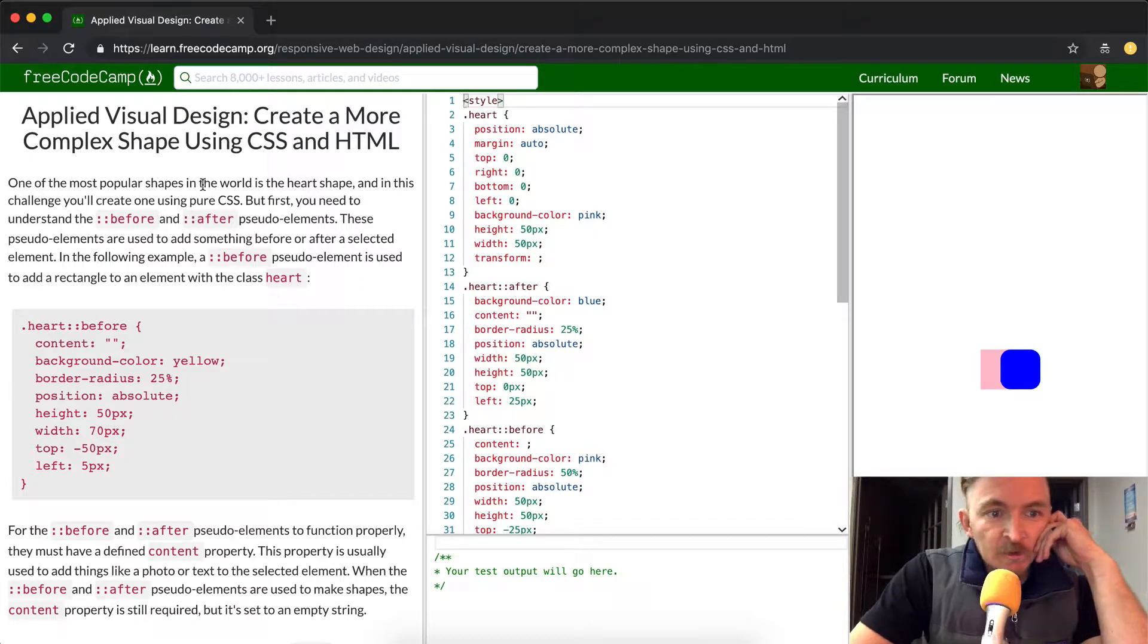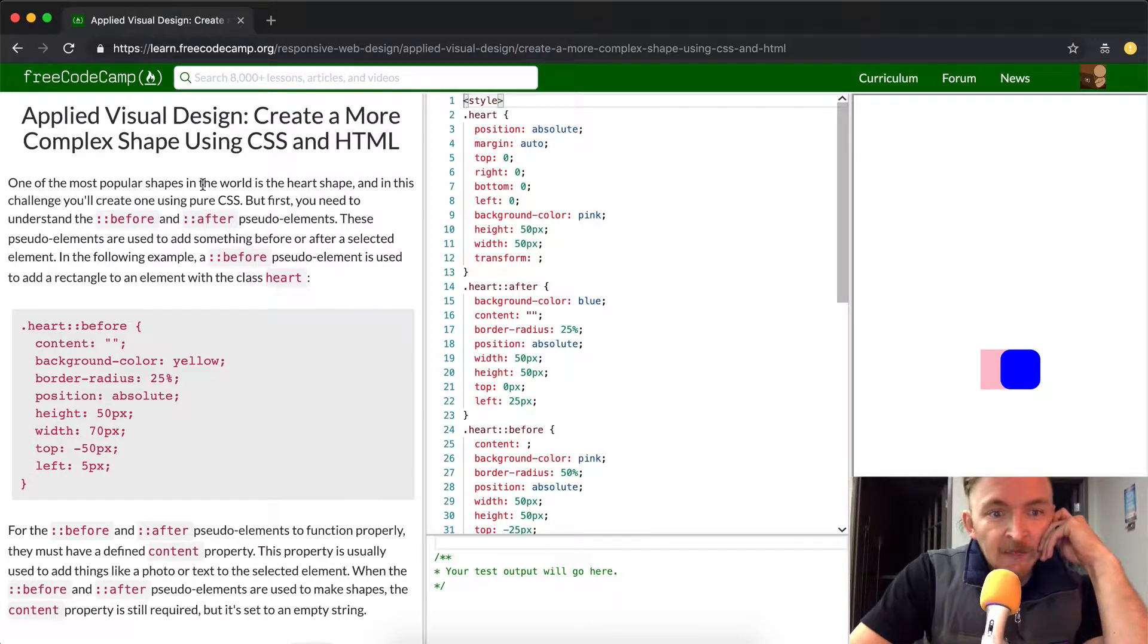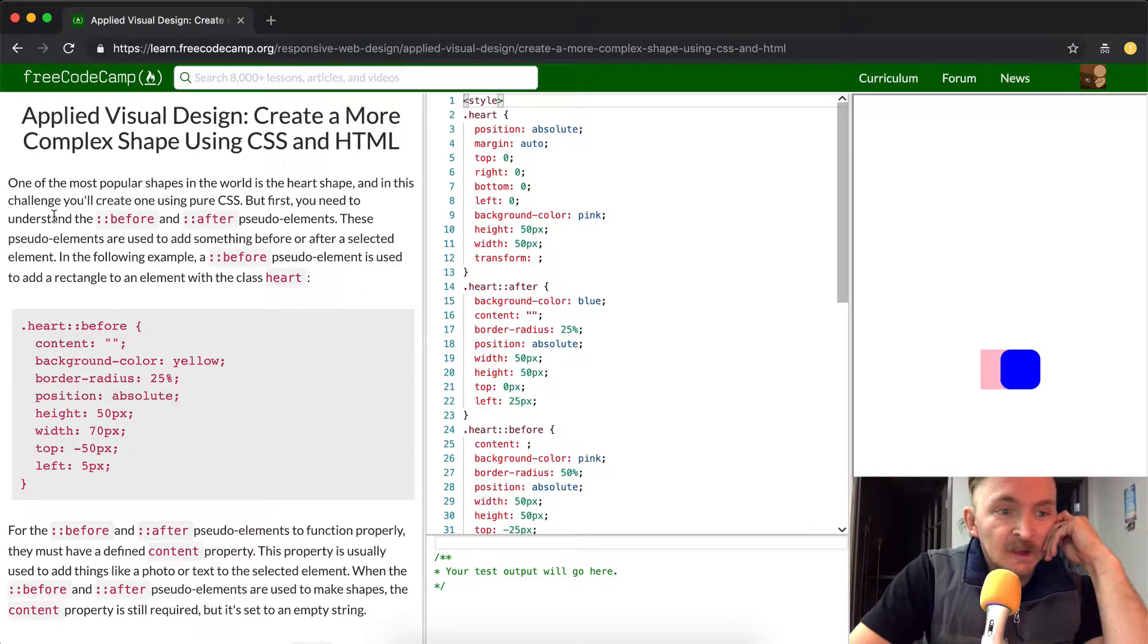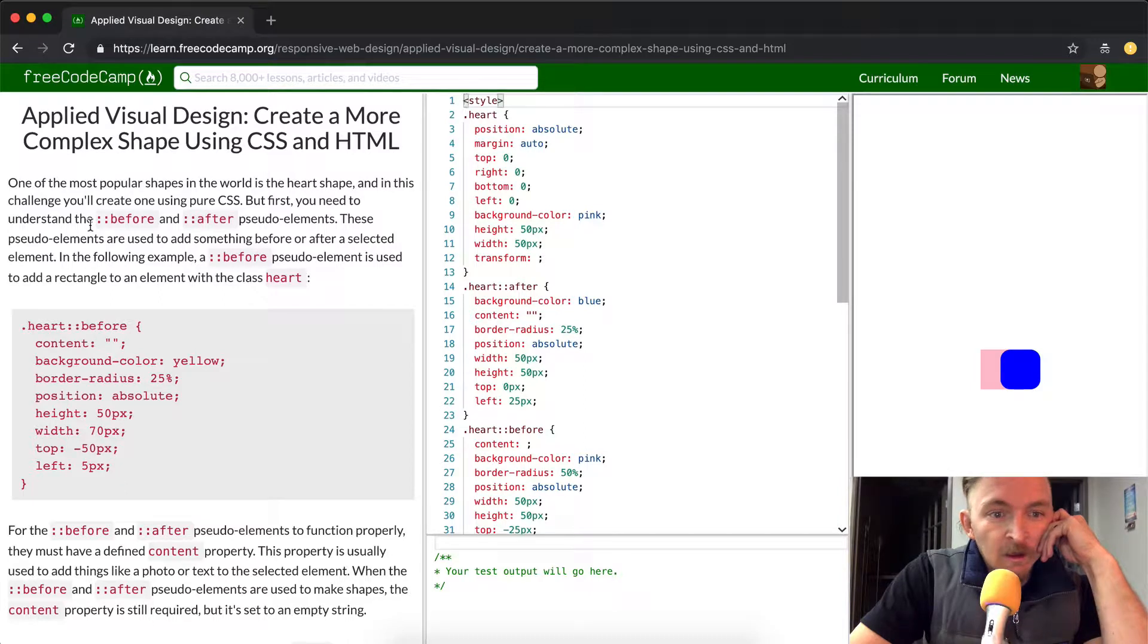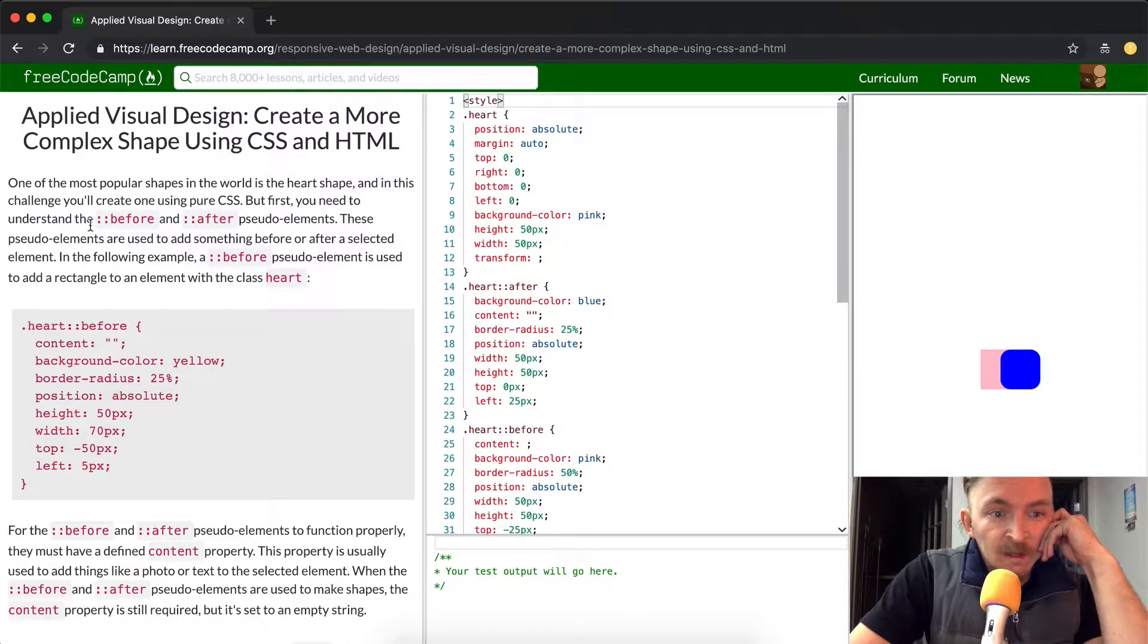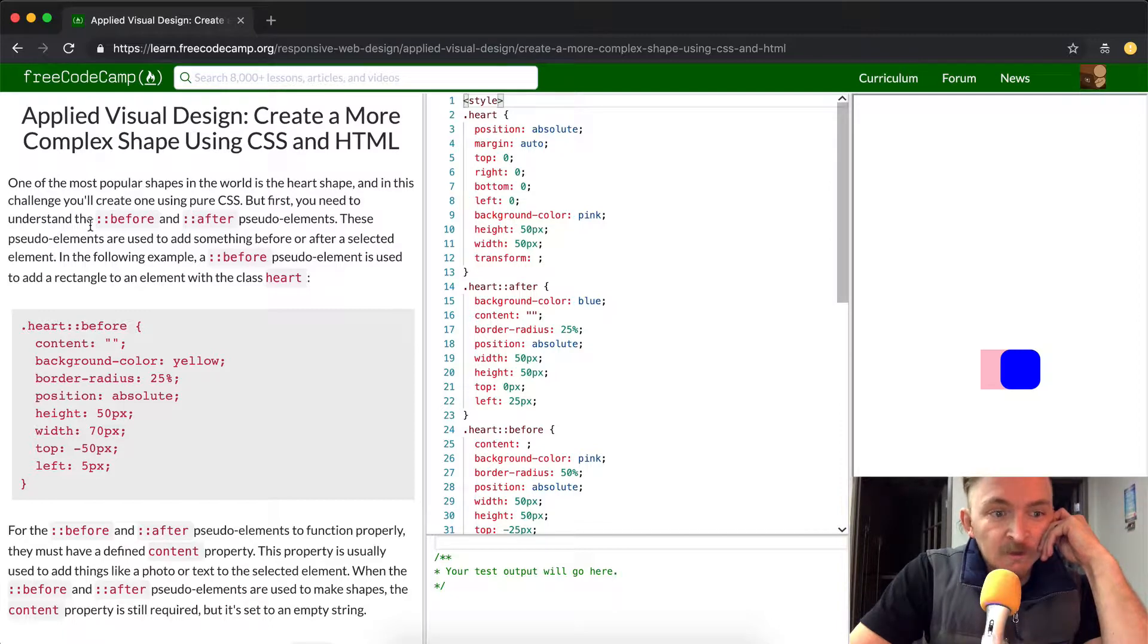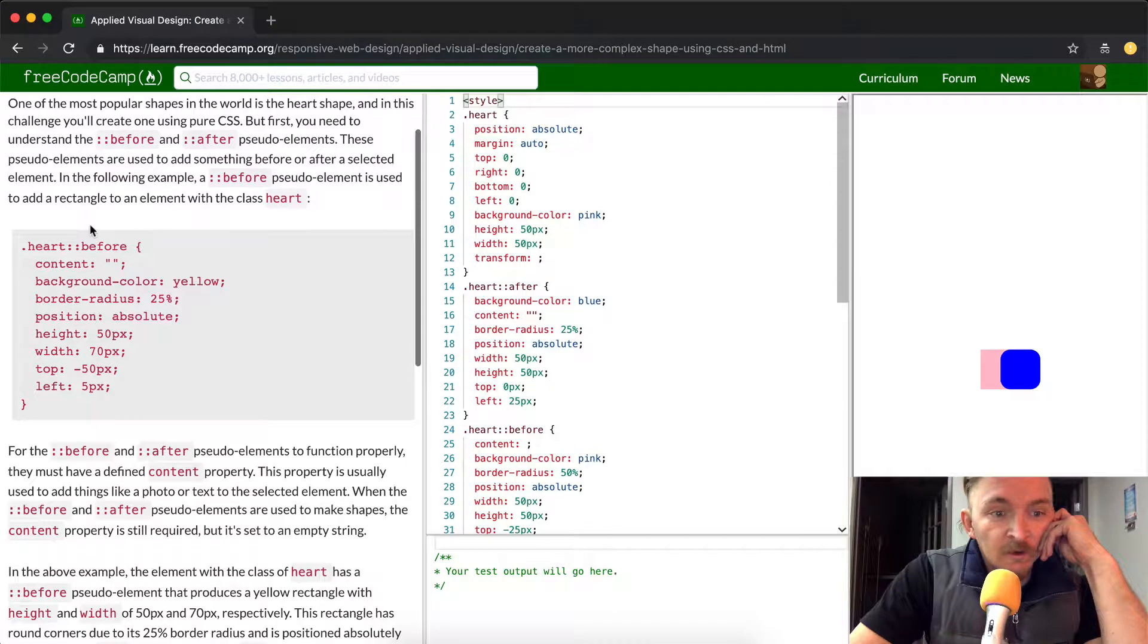But first you need to understand the before and after pseudo elements. These pseudo elements are used to add something before or after a selected element. In the following example, the before pseudo element is used to add a rectangle to the element class of heart.